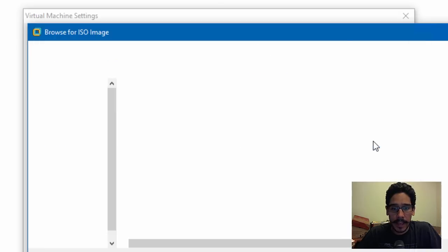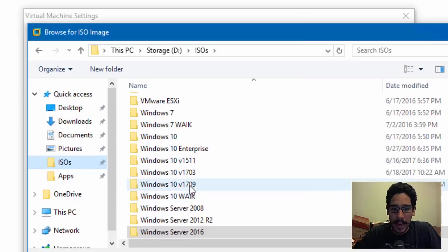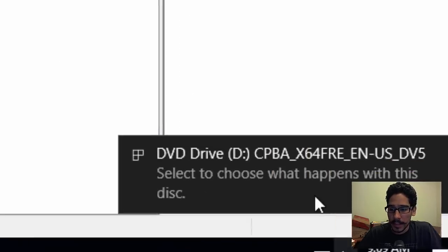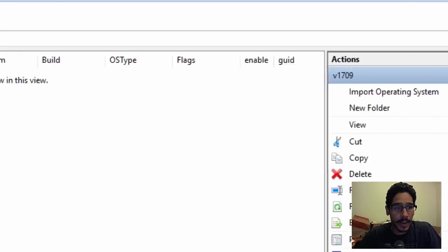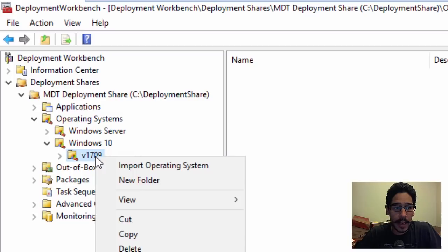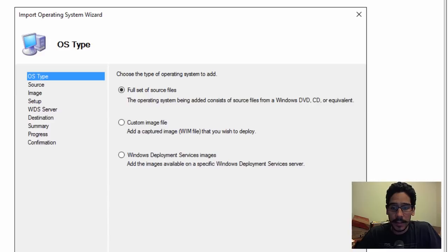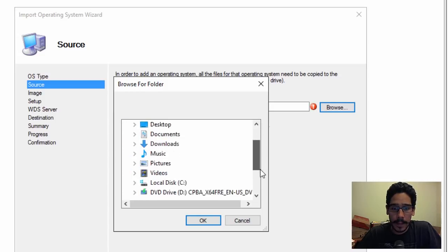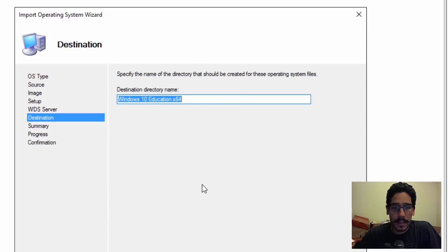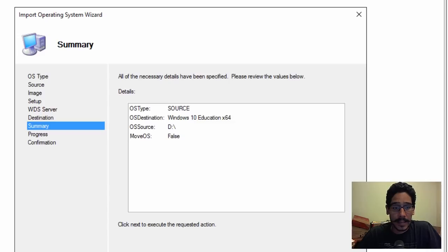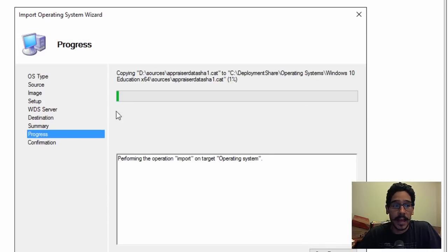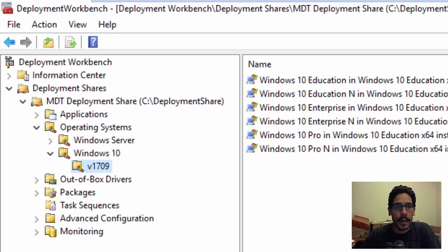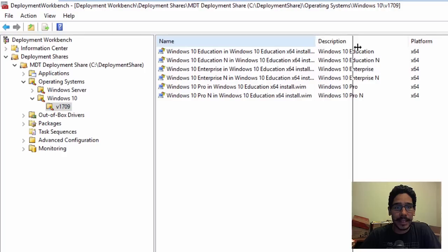Because this is a virtual machine, I'll go inside VM Settings, click on CD/DVD, click Browse, go inside my ISO folder, select the Windows 10 v1709 ISO, click Open, and OK — it recognized it. Now I'll right-click on the v1709 folder and Import Operating System. I'll do a full set of source files, click Next, pick the D drive as the directory, click Next a couple of times, and it will start importing. Importing the operating system is completed — click Finish. Here are all our Windows 10 1709 WIM images.